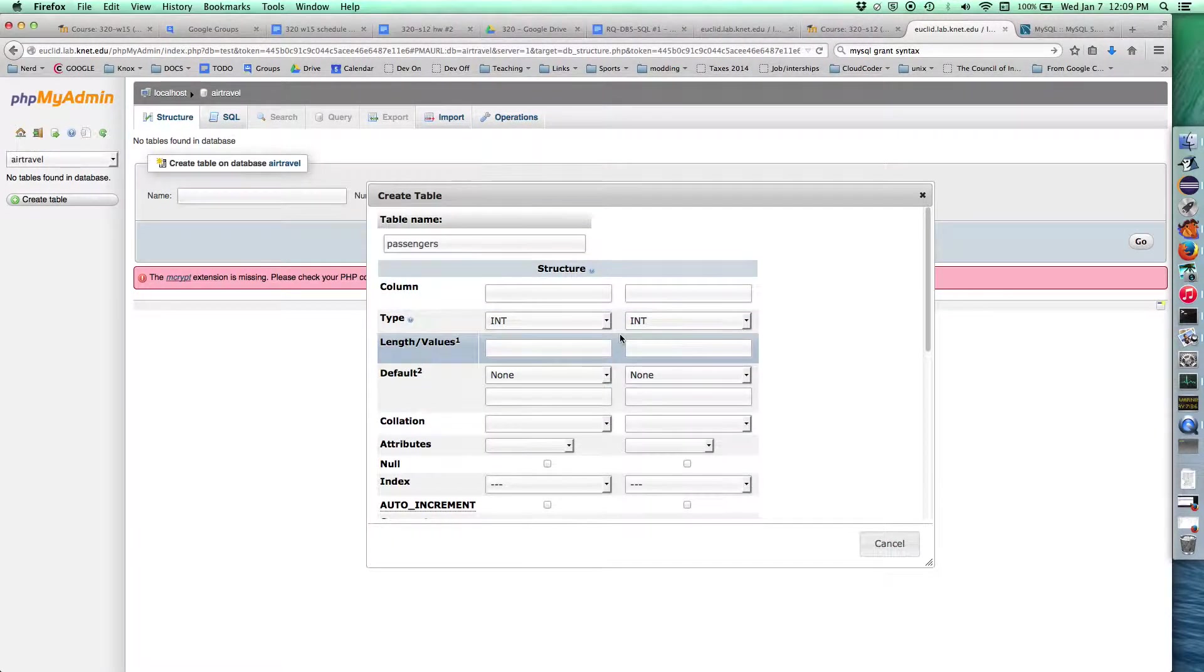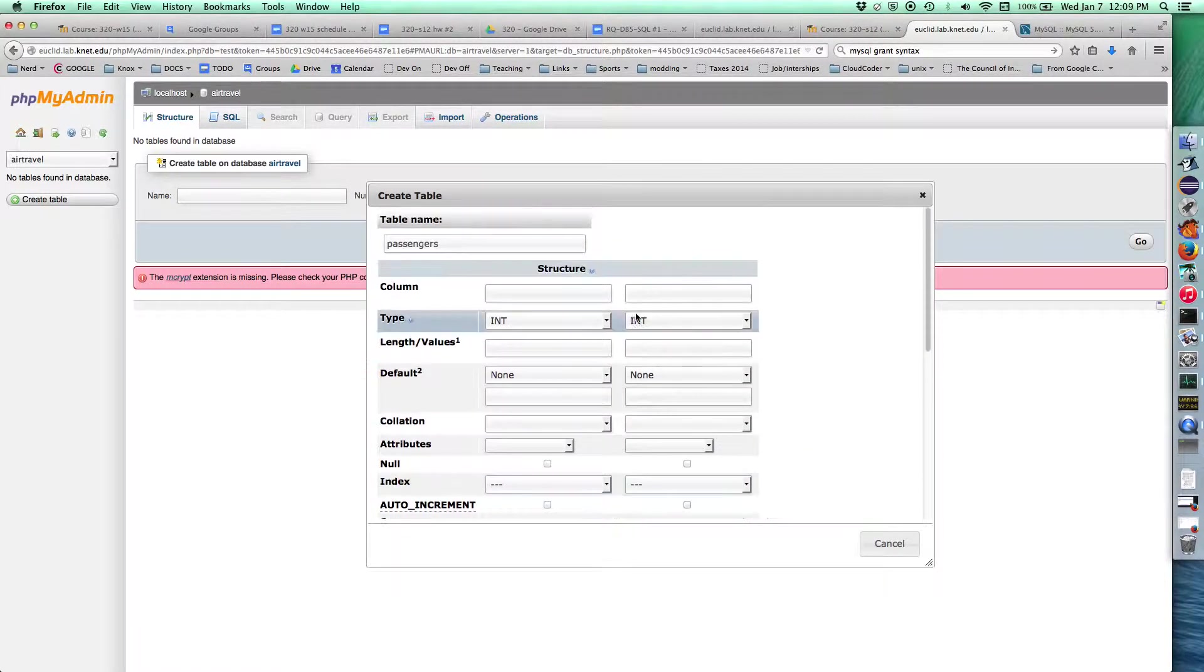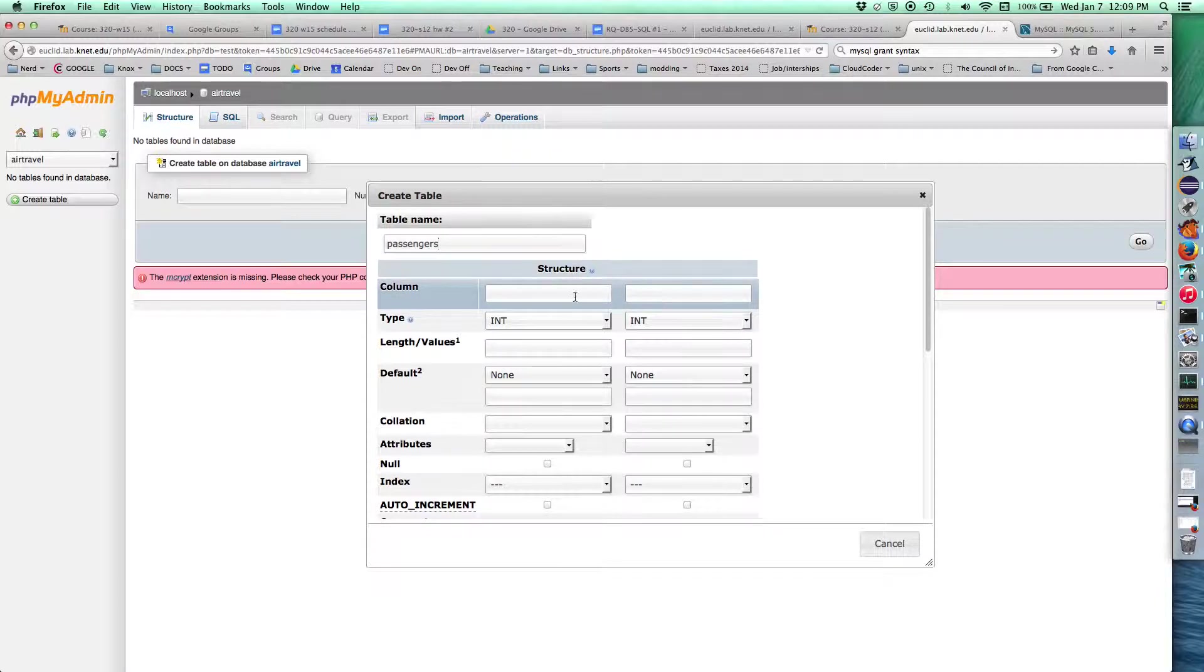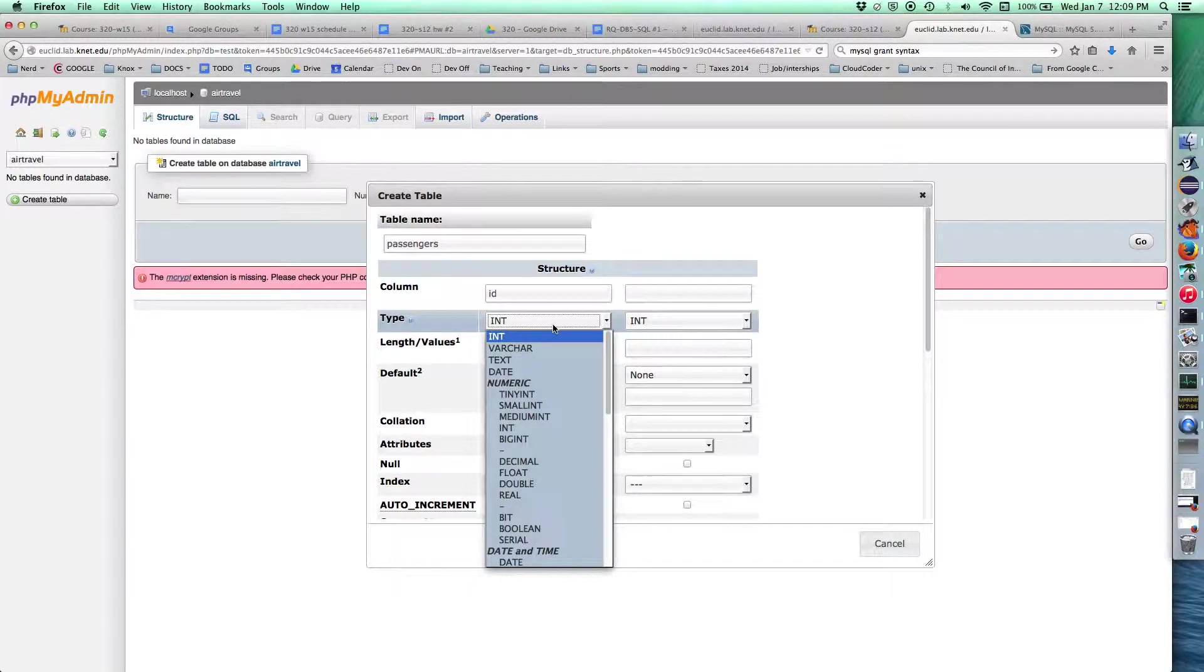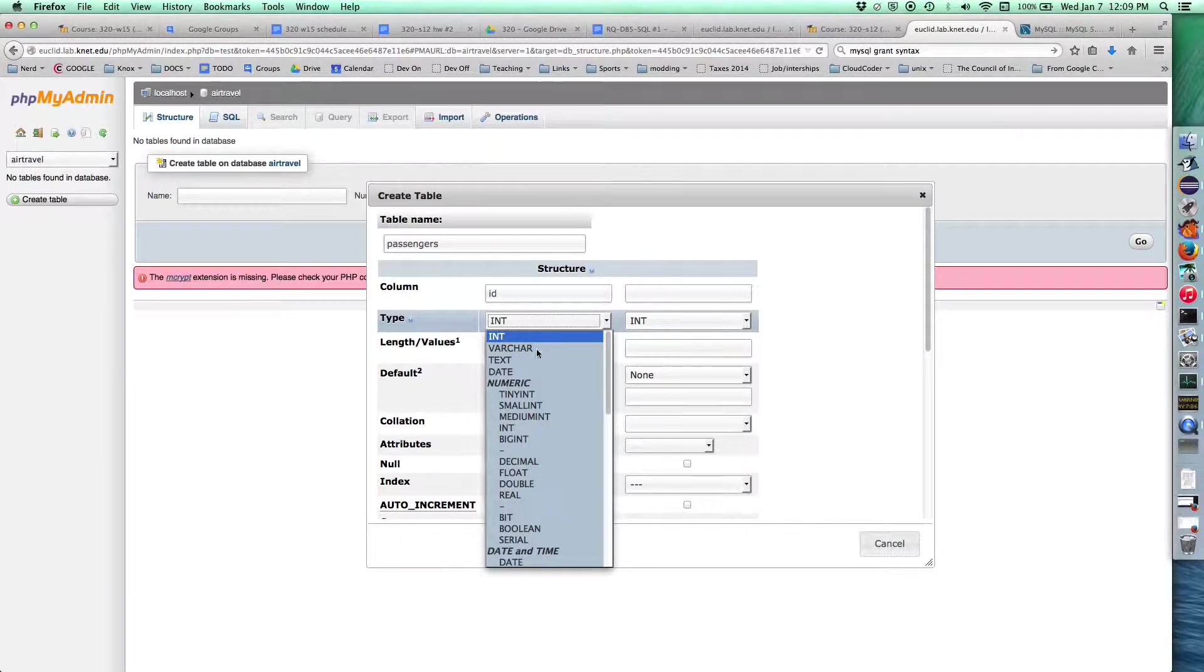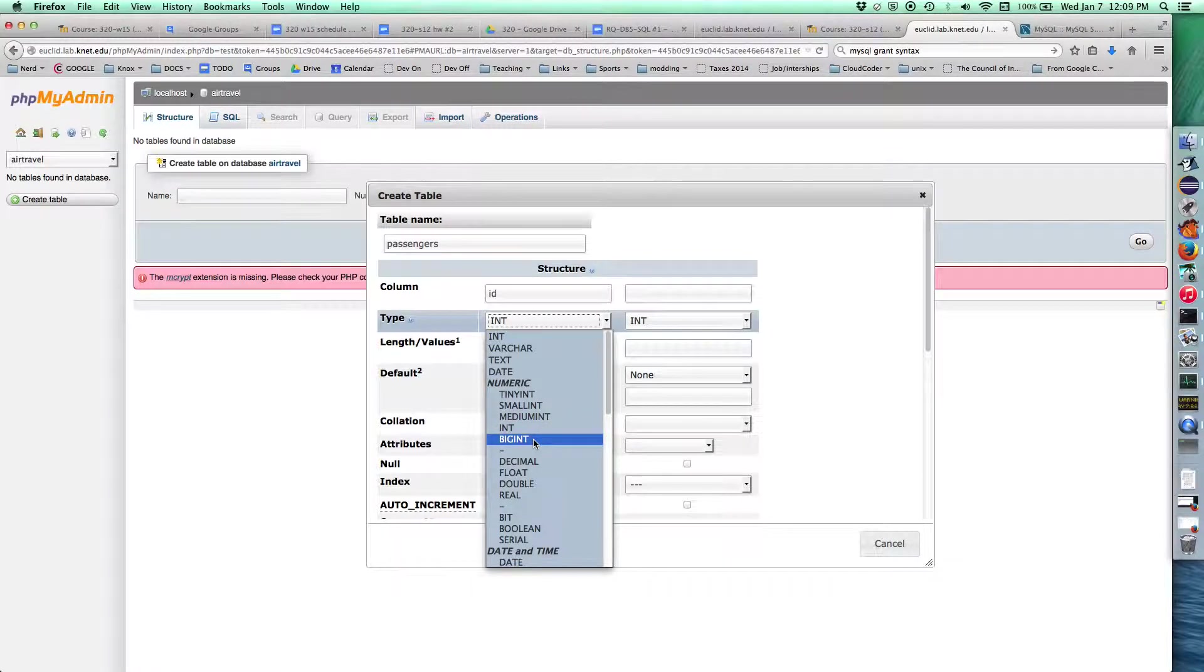This pops up, we've got the passengers table. This is what the structure's going to look like, and we just fill this stuff in. I'm going to call this ID for the primary key. I can choose a type. We've got int, tiny int, small int, medium int, int, and big int - different sizes of ints.